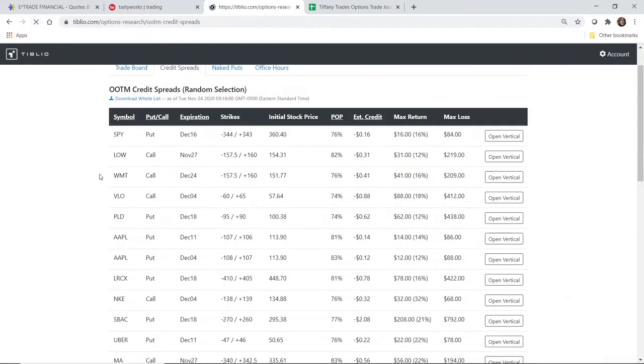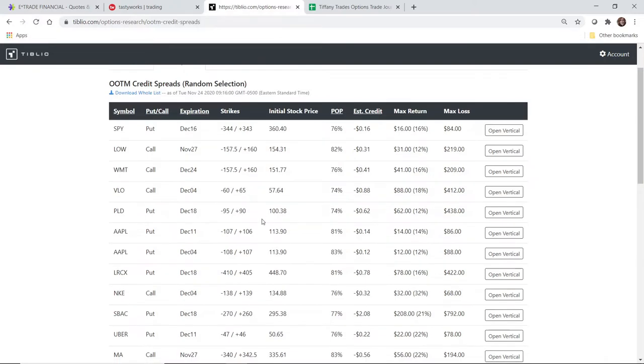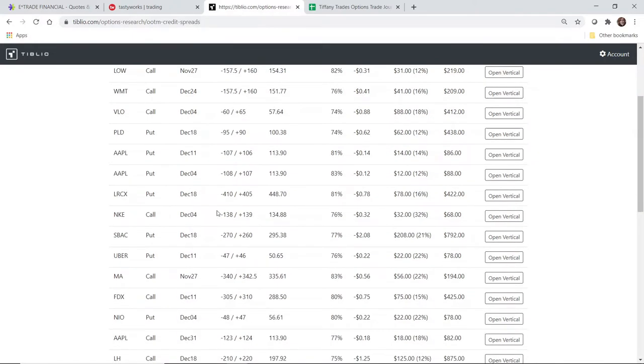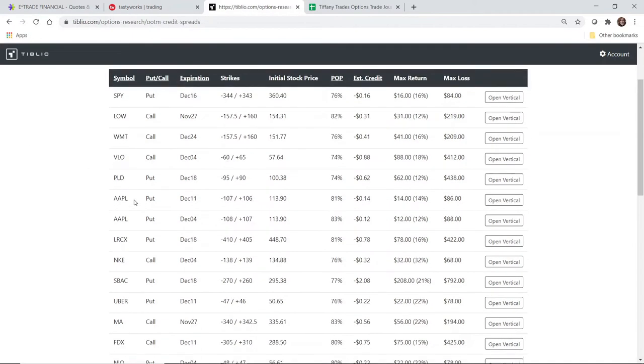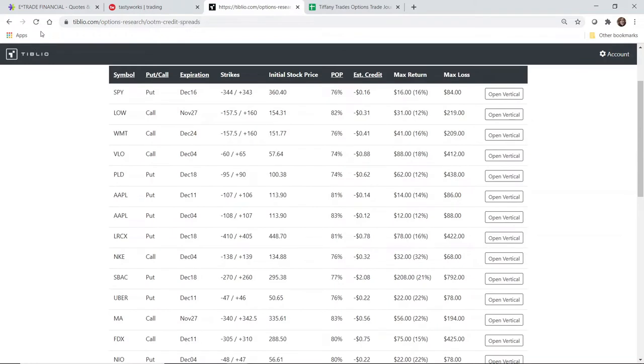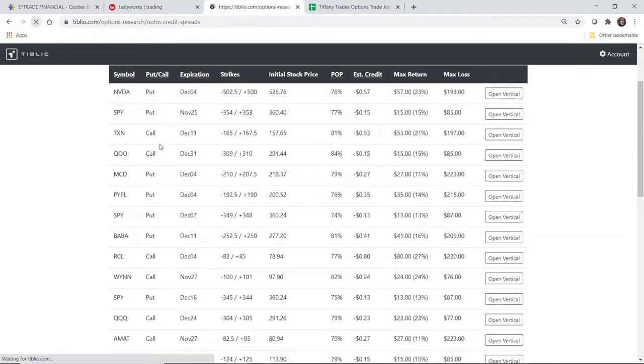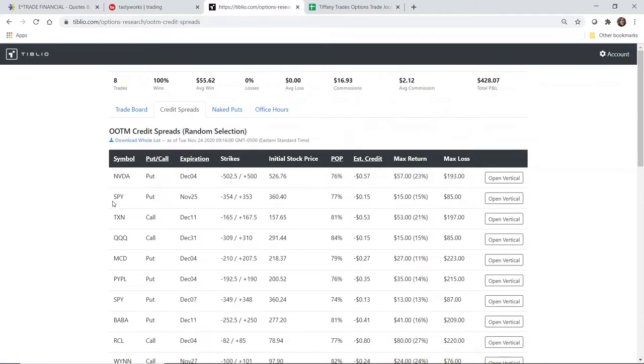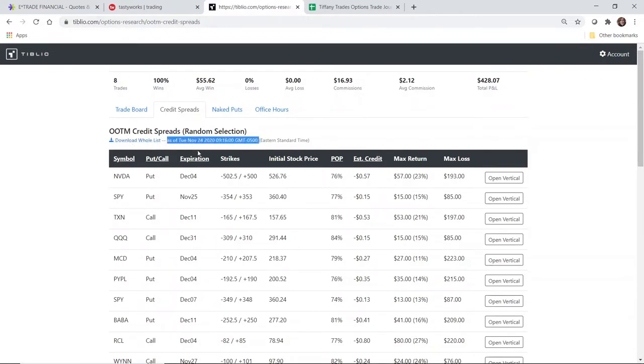This refreshes consistently, so if you see something here that you're not a super fan of and you want to see if there are other stock tickers to trade, you can just push refresh. And this is also really helpful: you can download the whole list, and this is the whole list as of 9:16 GMT time.